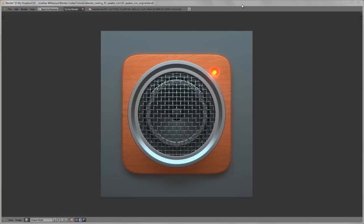Hello everyone and welcome to another tutorial from BlenderCookie.com. My name is Jonathan Williamson and today we're going to recreate this kind of 3D speaker iPhone-like icon that I created the other day. This was a fun little project that I just did in some spare time when I was wanting to experiment with a few things in Blender and Cycles.